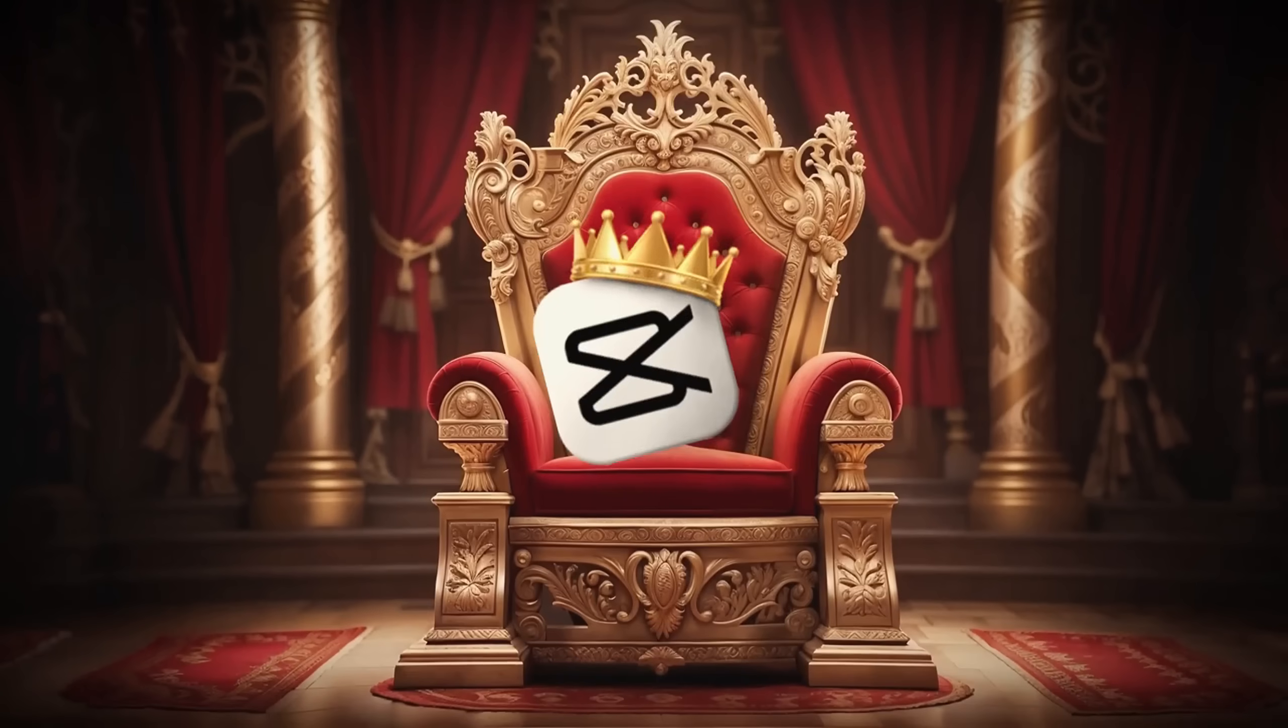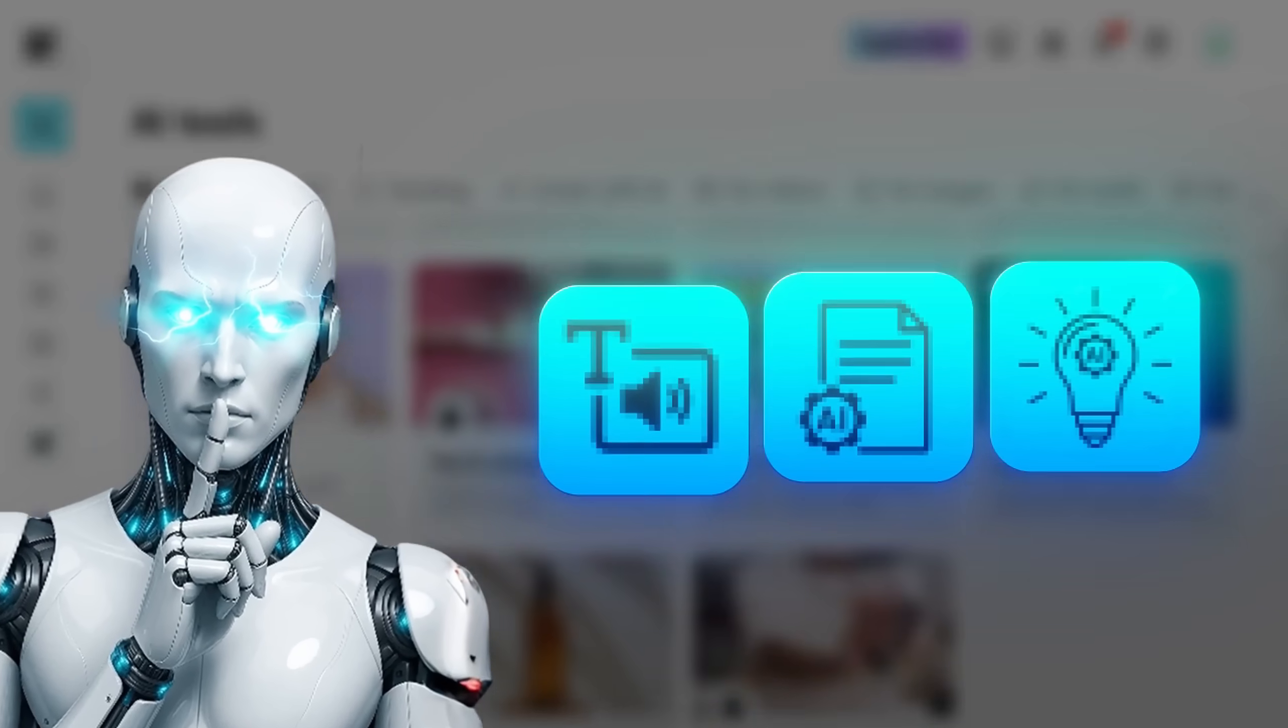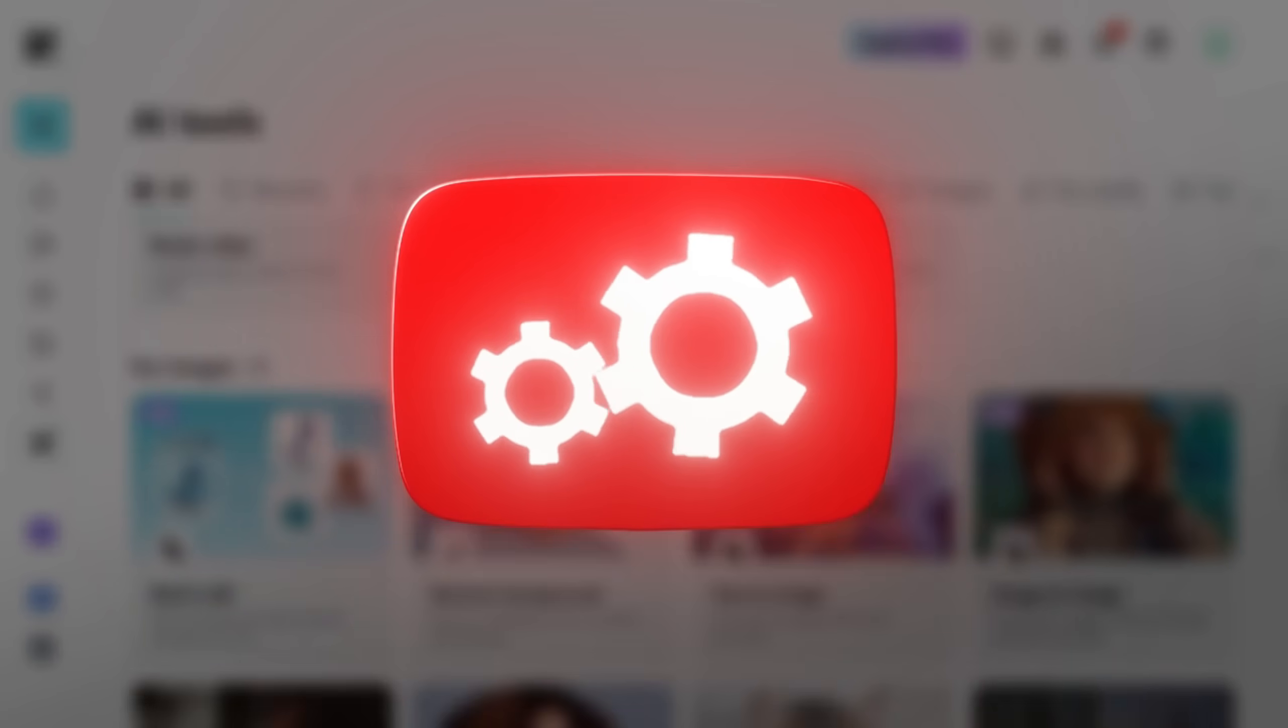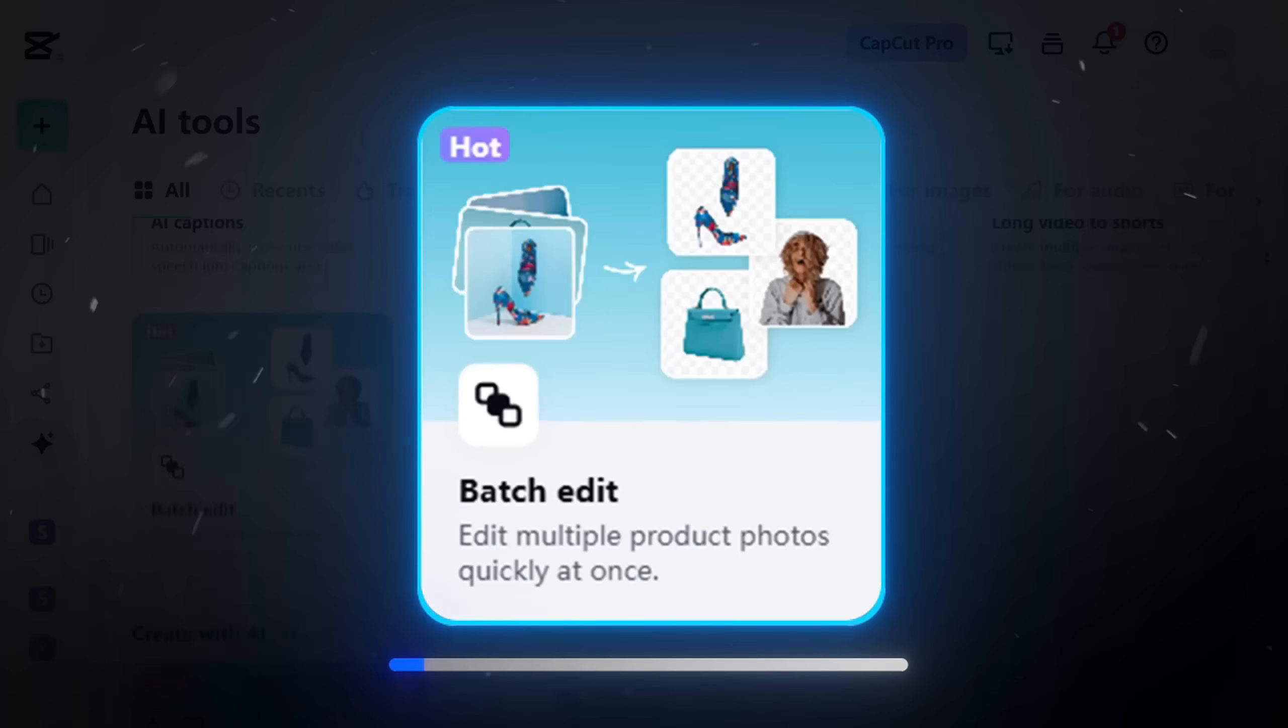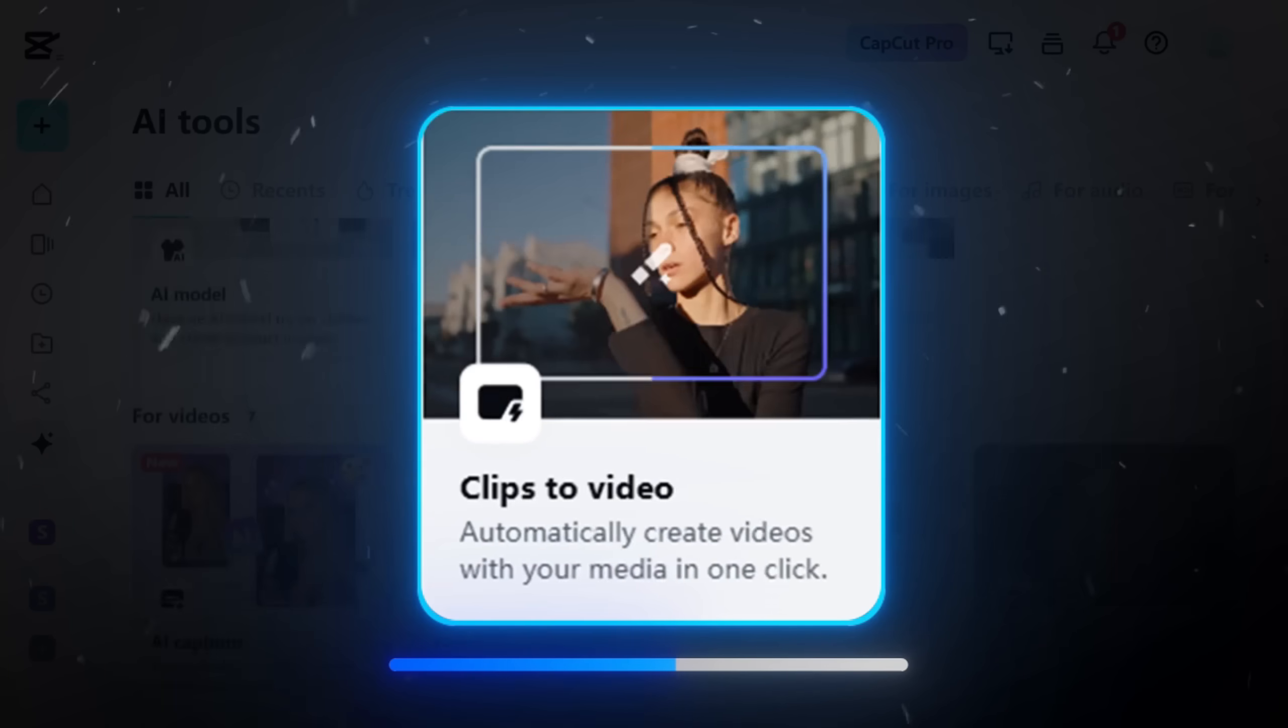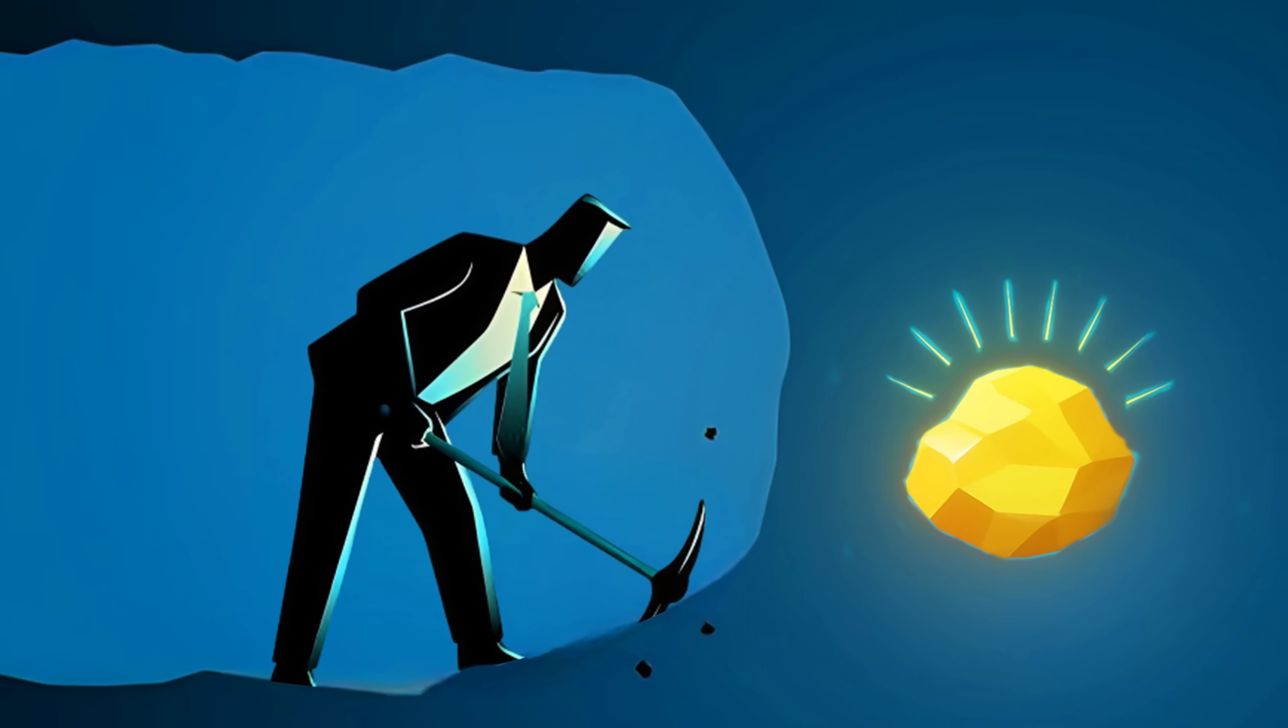CapCut is becoming insanely powerful because its secret AI tools can now fully automate your entire content creation process. To put it simply, CapCut has AI features that let you create full videos with just a few clicks, and honestly, this is a goldmine.